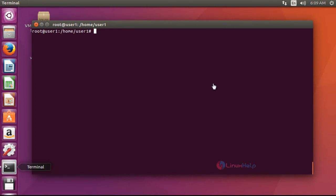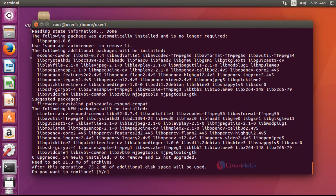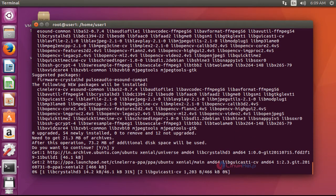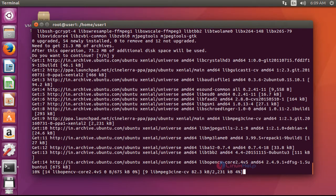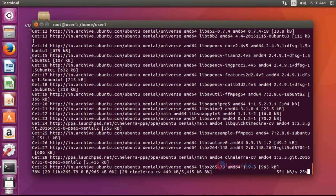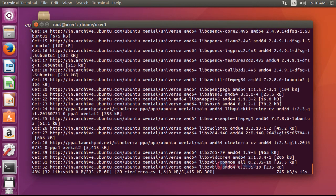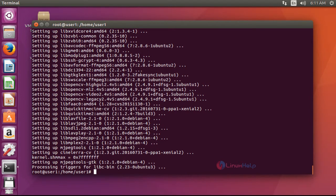After updating, next step is to install the CineLara package by using apt-get install cinelerra-cv. Press enter, then press Y to continue. The size of this package is a little bit high, so it will take a little bit of time to install. Now the CineLara package will be installed.